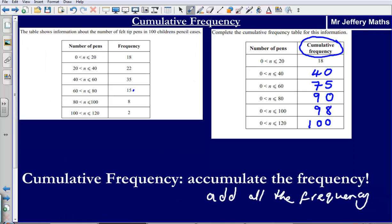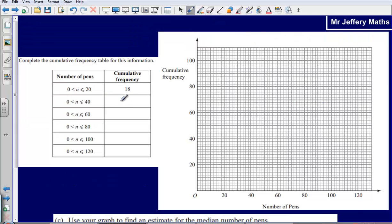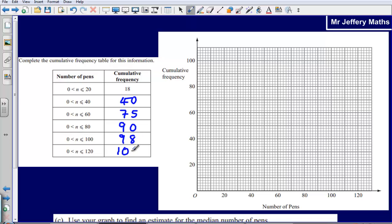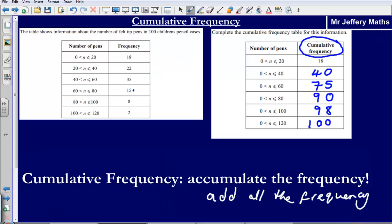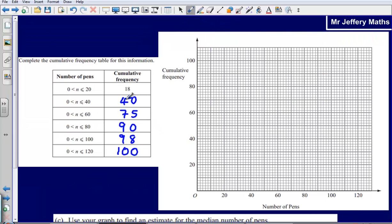Let's just take that information again — 40, 75, 90, 100. Let me just check. Yes, that's what we got. So our cumulative frequency values are 40, 75, 90, 100.